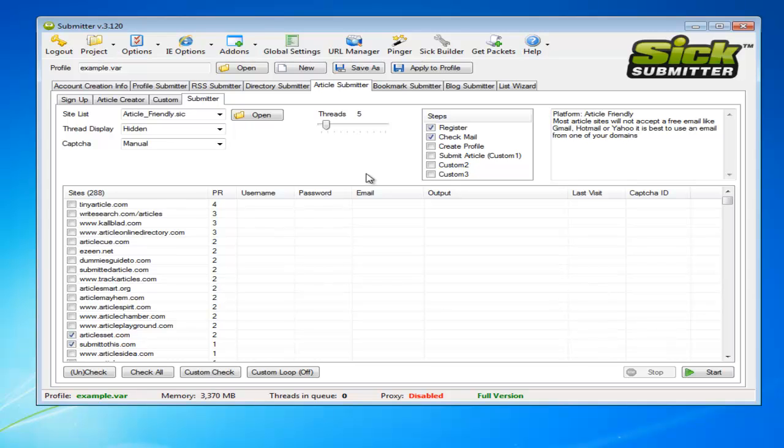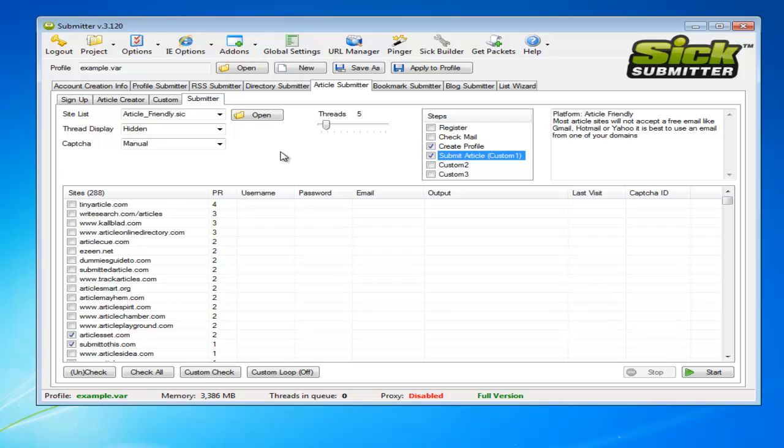So first of all you'd tick register and check mail, then after a few days go past you'd come back to create profile and submit article. And it's pretty much as simple as that.